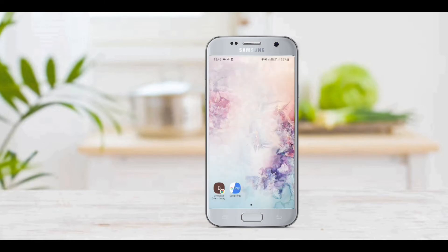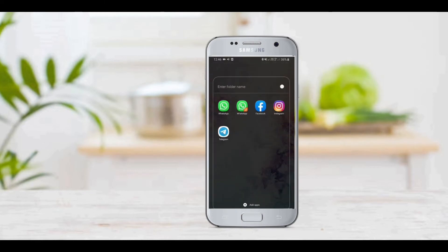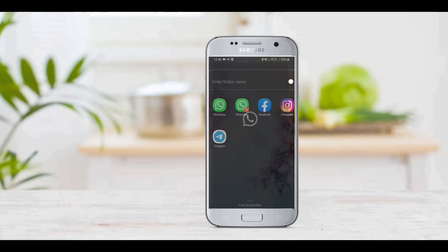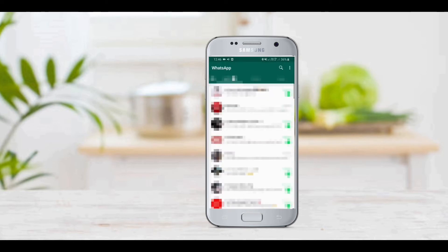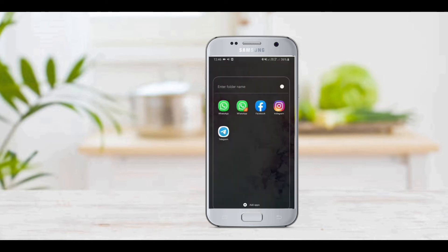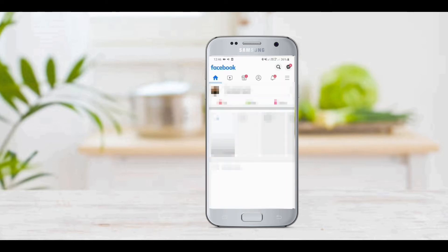Now you can run the background from the phone. Any application you use — you can use WhatsApp, Facebook, Messenger, or any application you use.